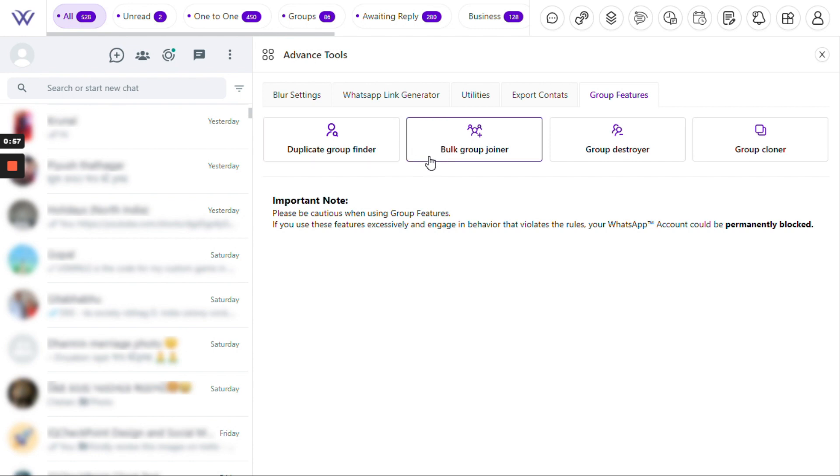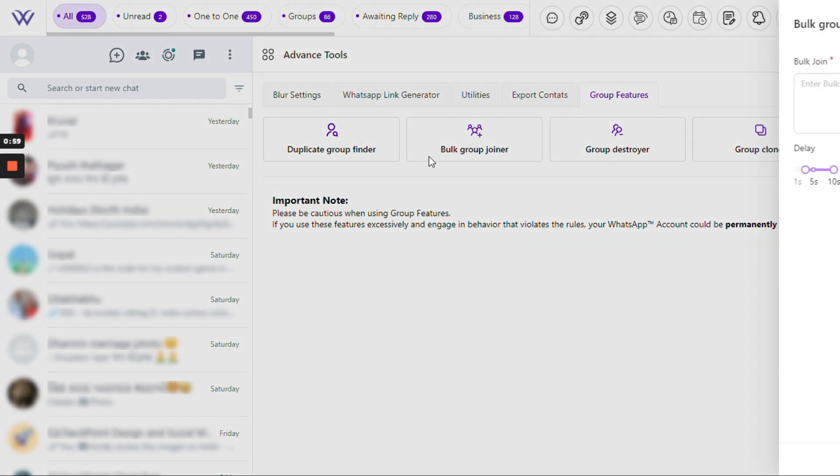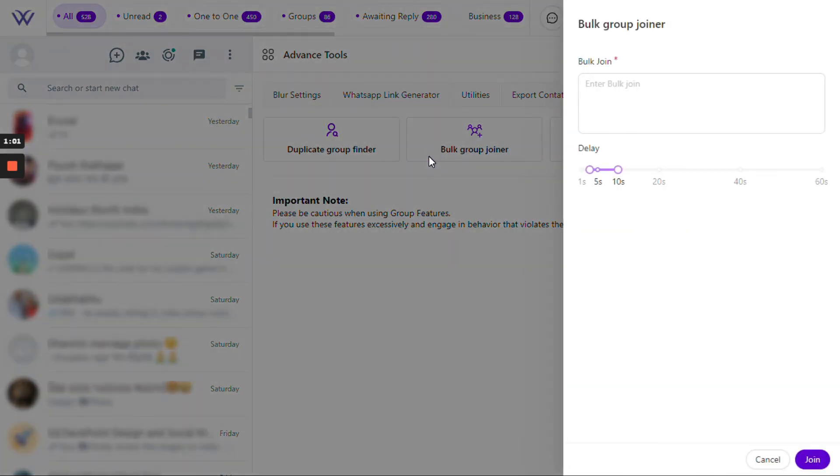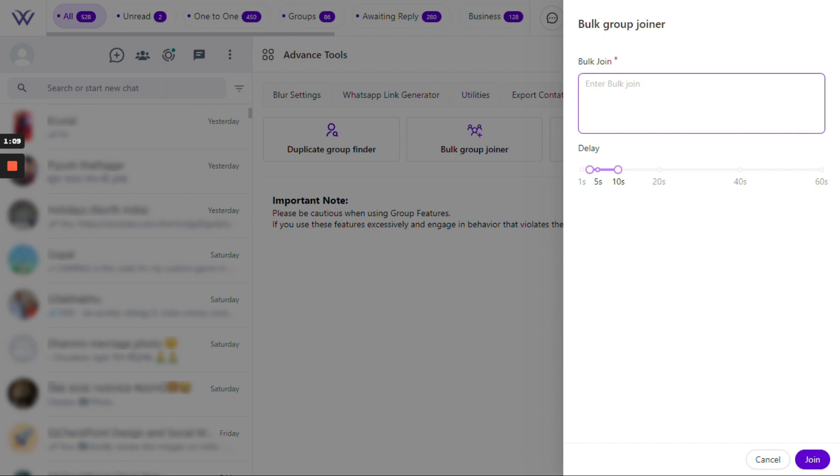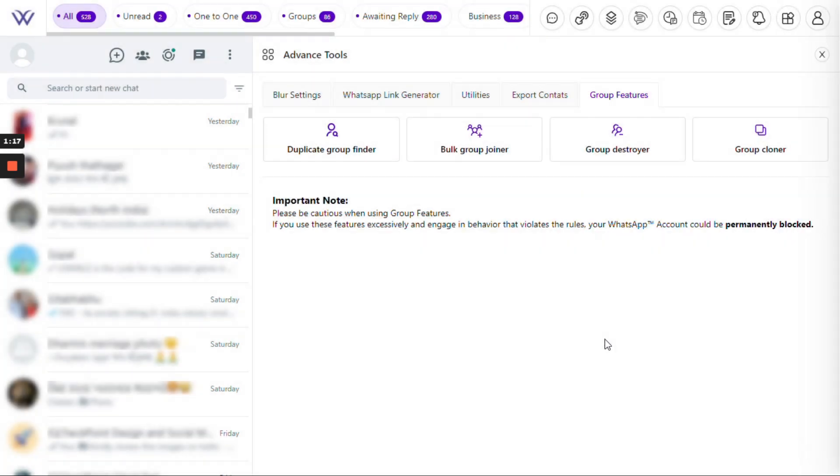Next is the Bulk Group Joiner. This is a real time saver. Have a bunch of groups to join? No problem. Just paste the group URLs separated by commas and set the delay to join each group. It's easy and efficient.